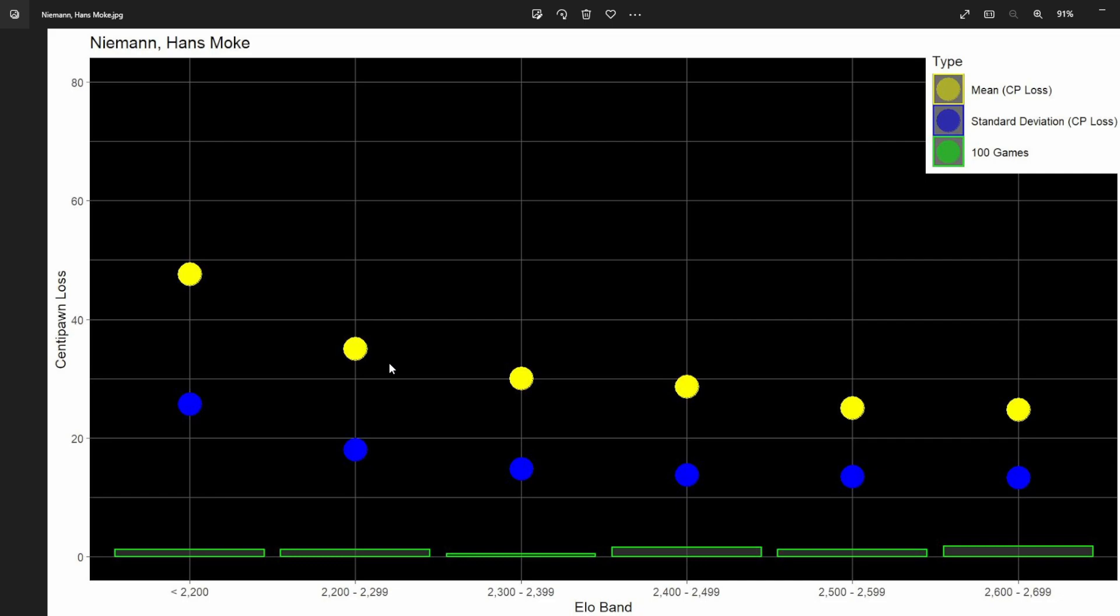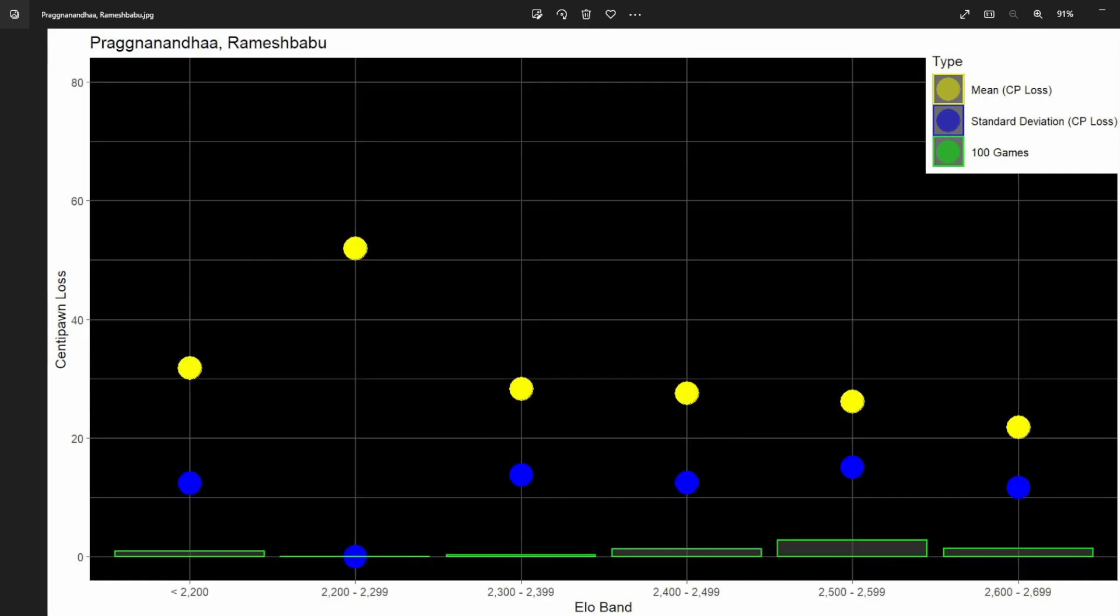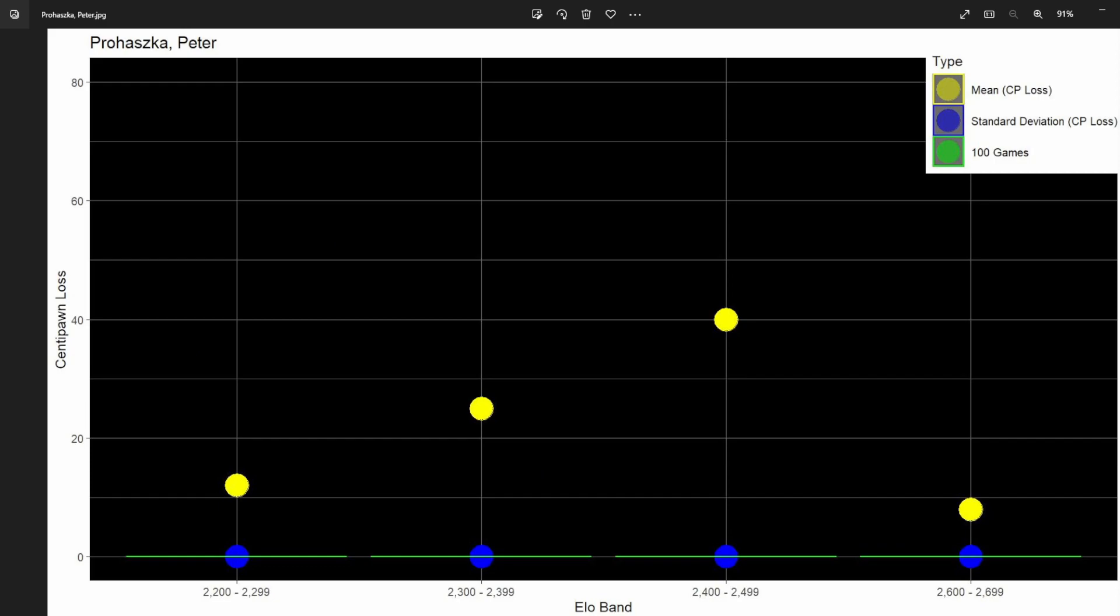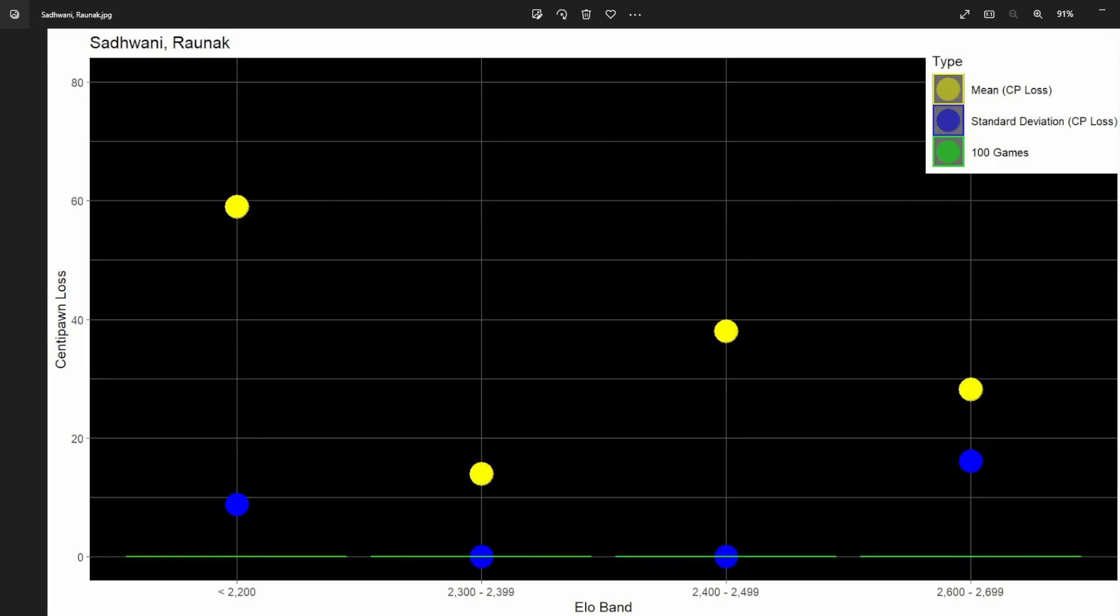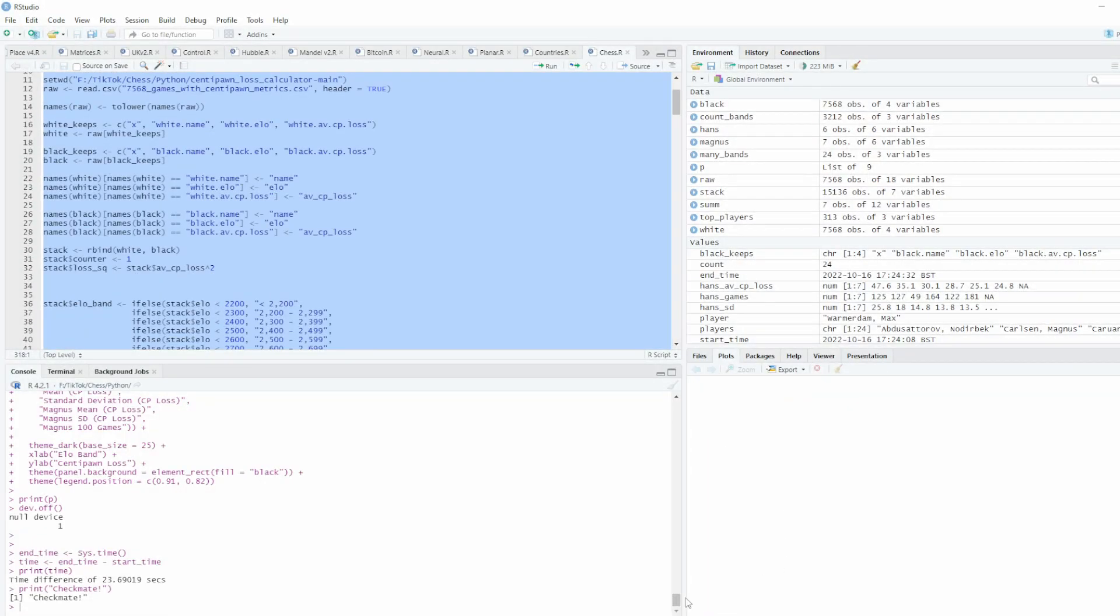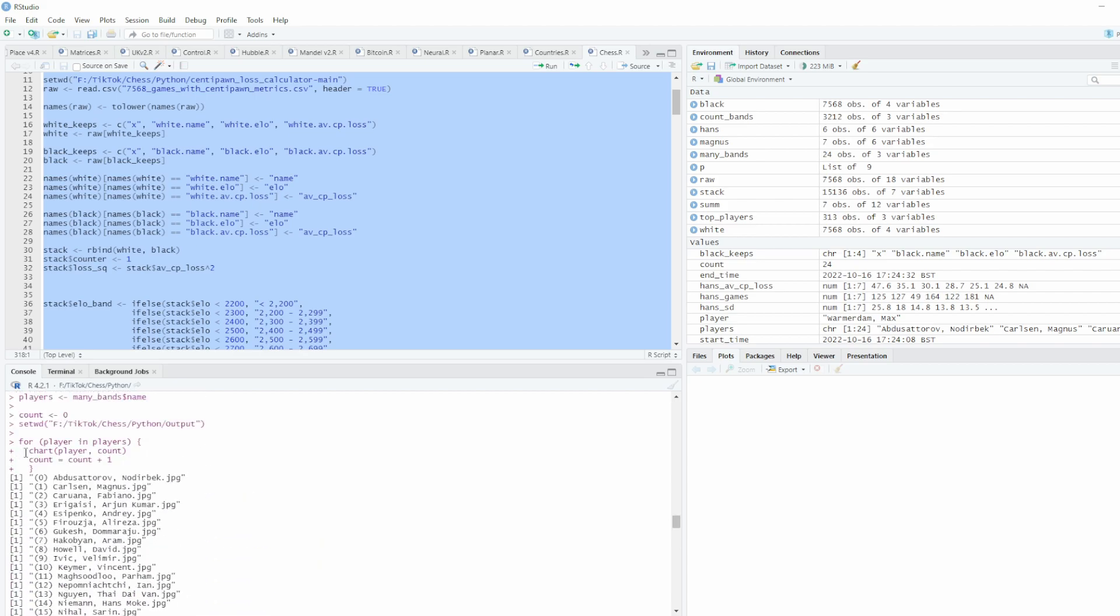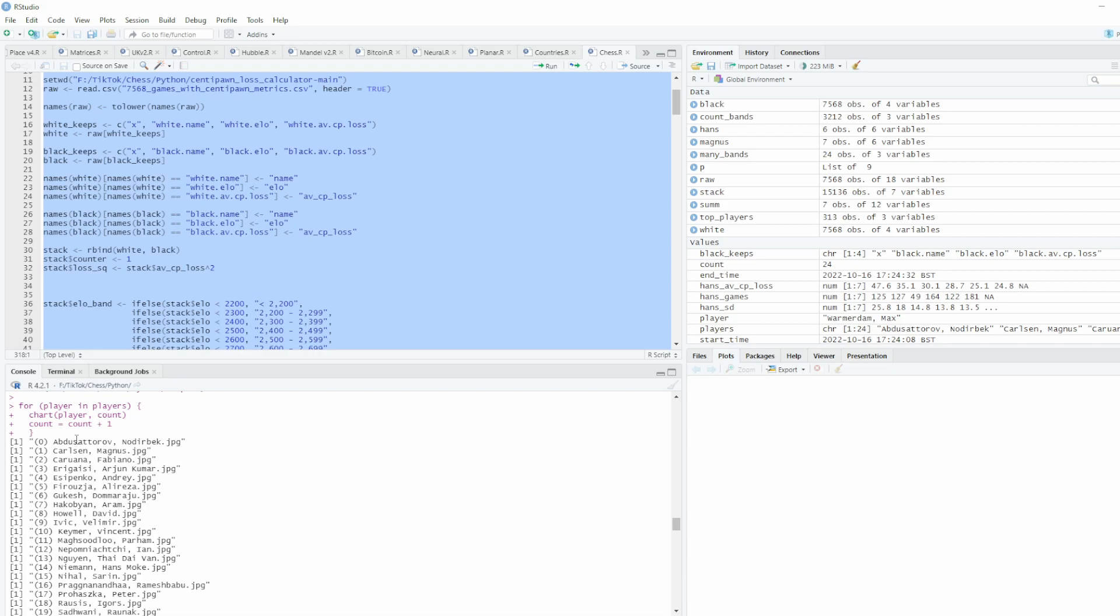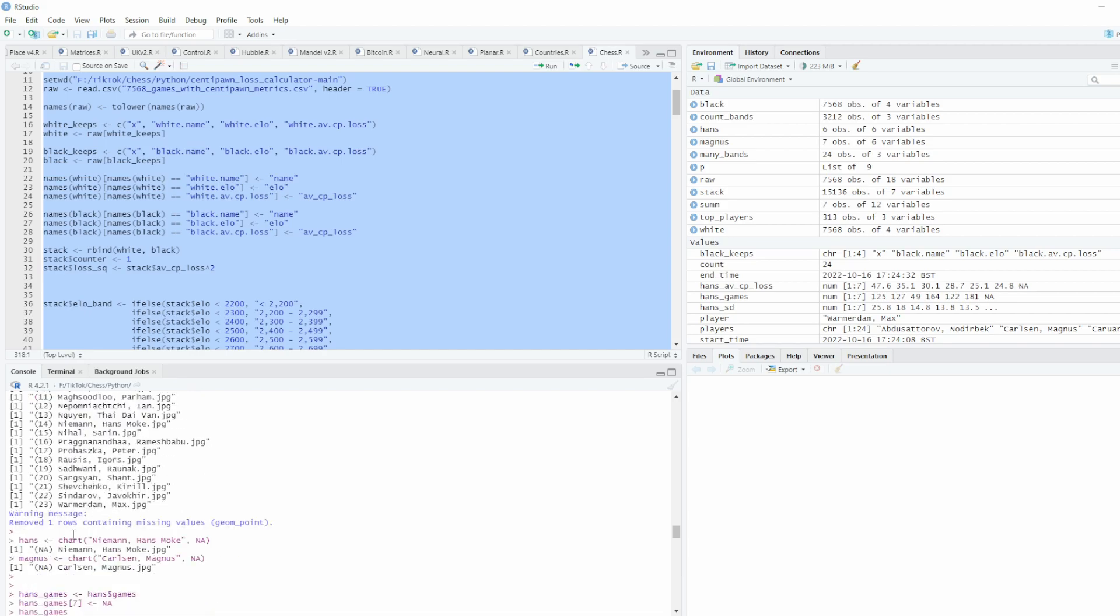I think I mentioned in the previous video that I wanted it, when it runs, to number the players, which it does now. So there's a list of 24 players. Oh, I didn't know that was starting on zero—I've only just noticed that. Never mind, it's not the end of the world.